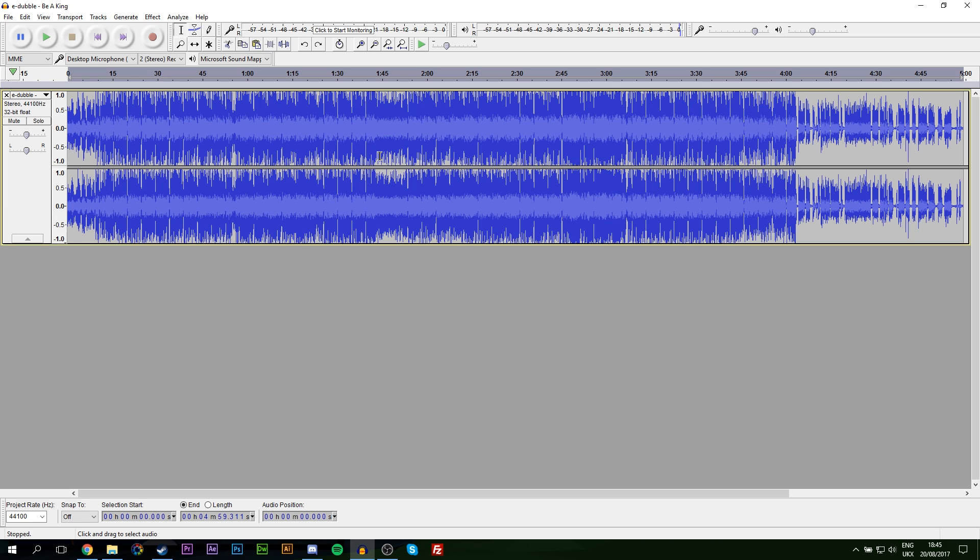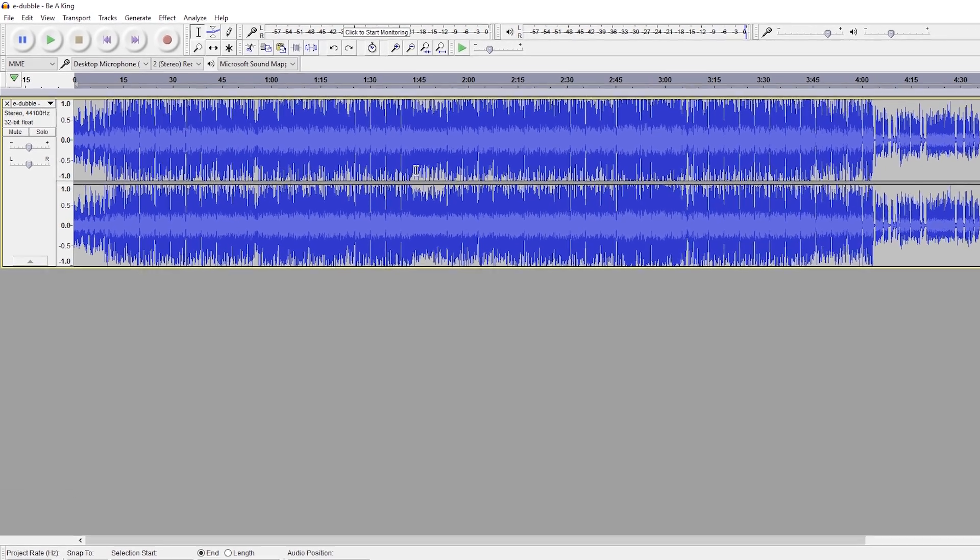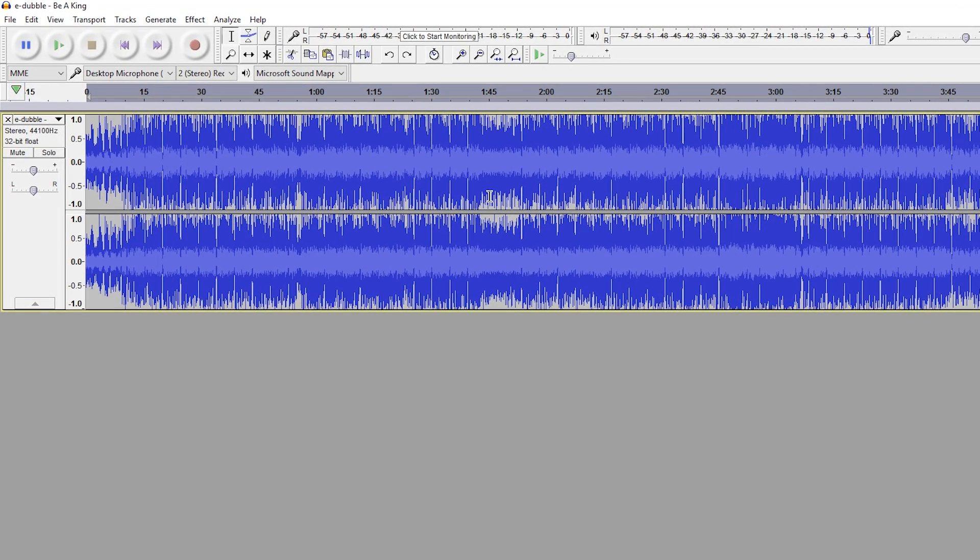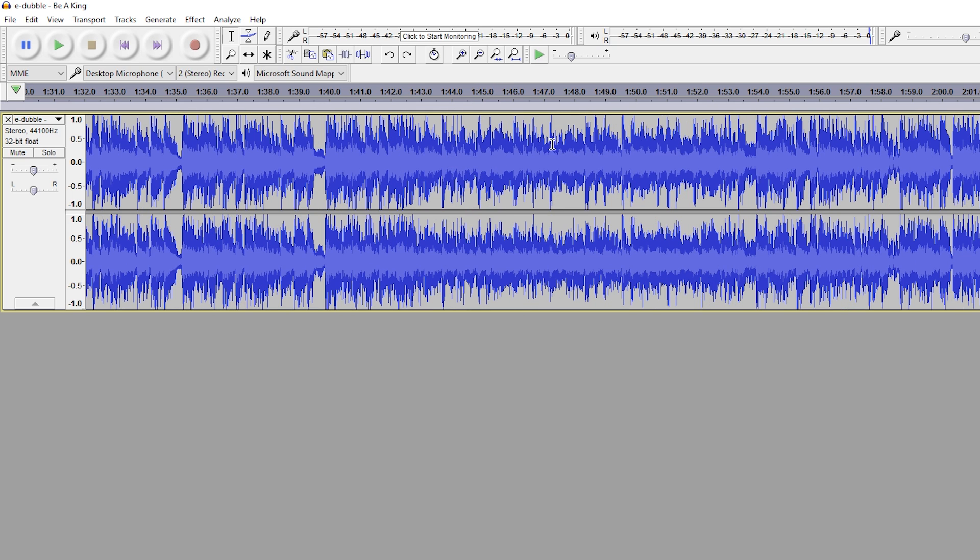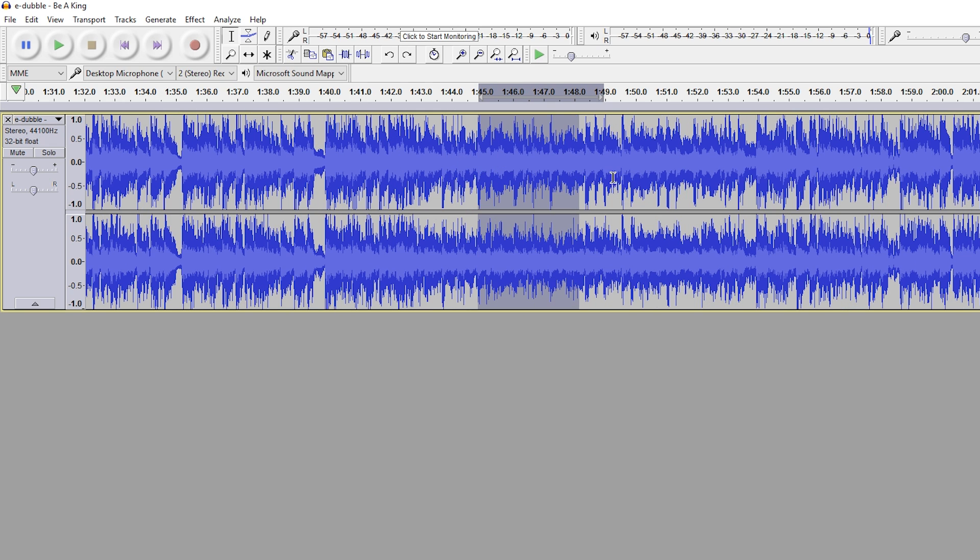In this case I'm going to zoom in and pick somewhere in the middle of the track. Let's just say from about 1:45 to maybe 1:50, so we have a nice little section. For this example I'm going to be using the track 'E Dubble - Be a King'. I'm going to leave a link in the description below if you want to check out the original piece. I'm only using about five seconds for this example, so if you like the track, go check it out.